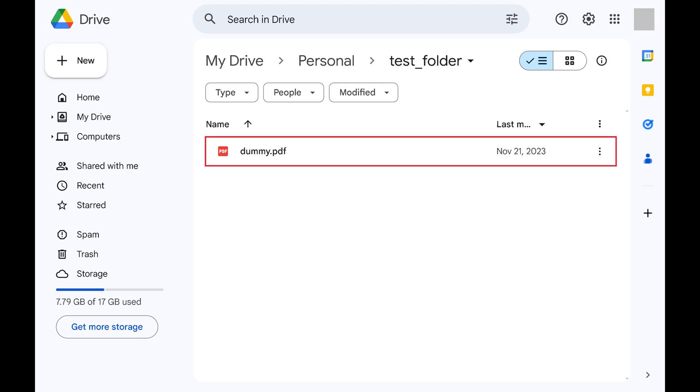Step 1. Open Google Drive in a web browser, and then navigate to the location where the file you want to delete is located.